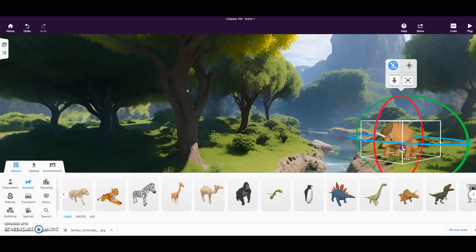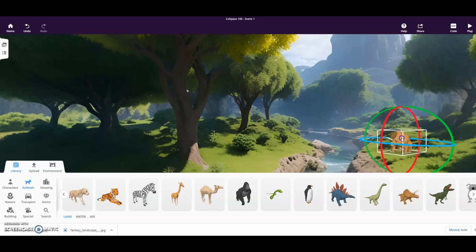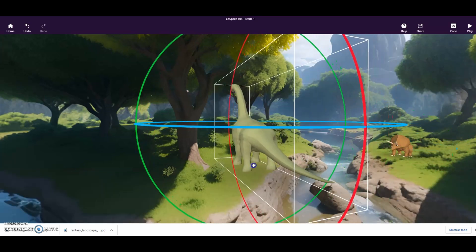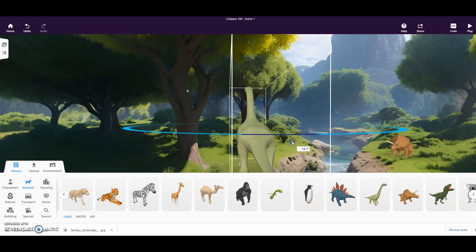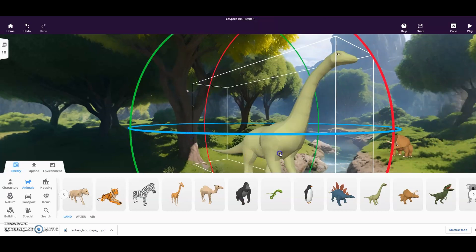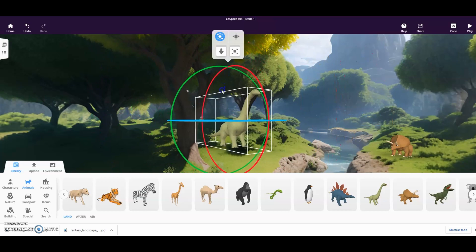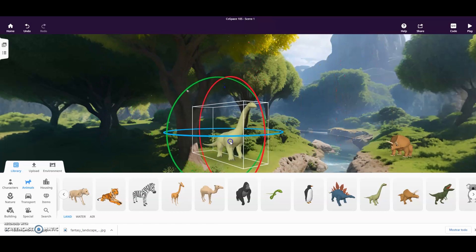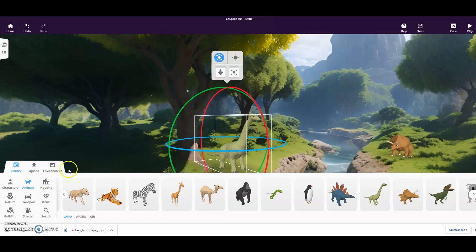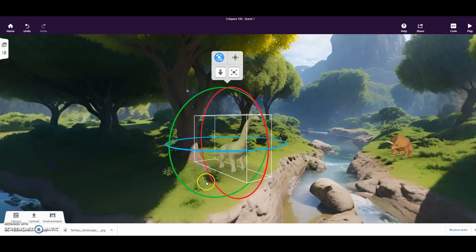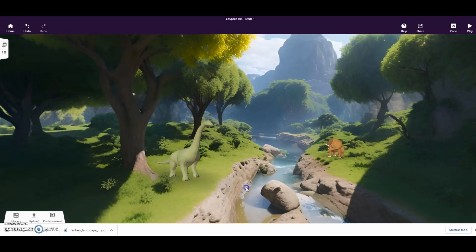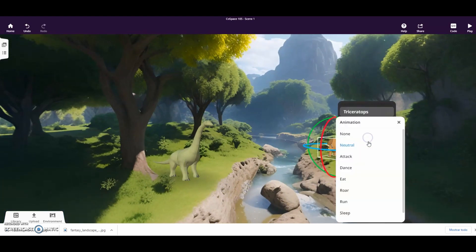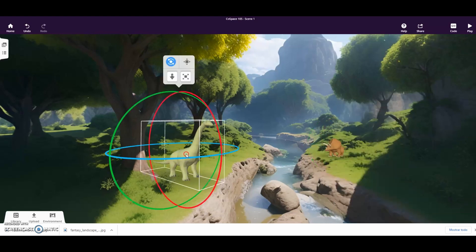We can modify the size and location. And we already have them placed in our environment. To make it more fun, we are going to choose that they have animation and that these dinosaurs are dancing.